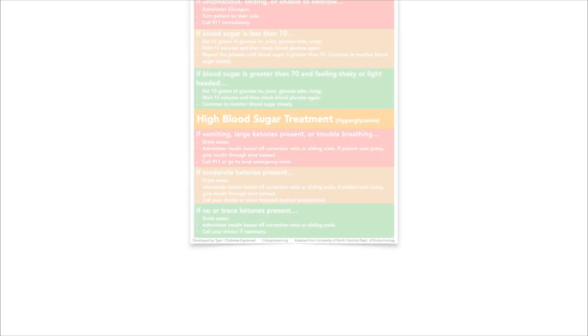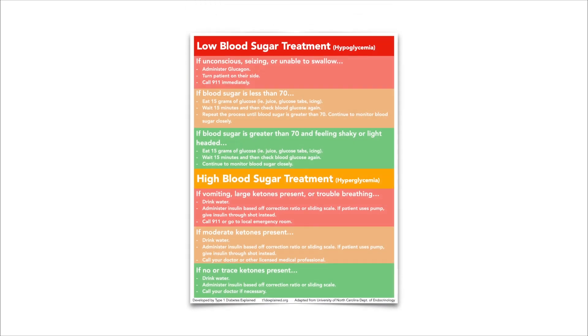Now, I know the past few minutes have been an overflow of information, so we put it all in a little printable chart here. Check the link in the description to access these charts that can help guide you through what to do if you believe someone is having trouble with their blood sugar.